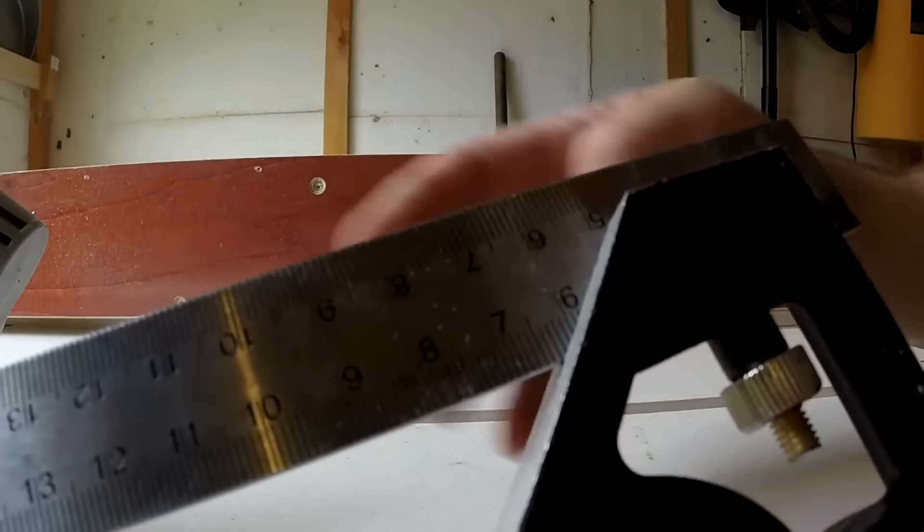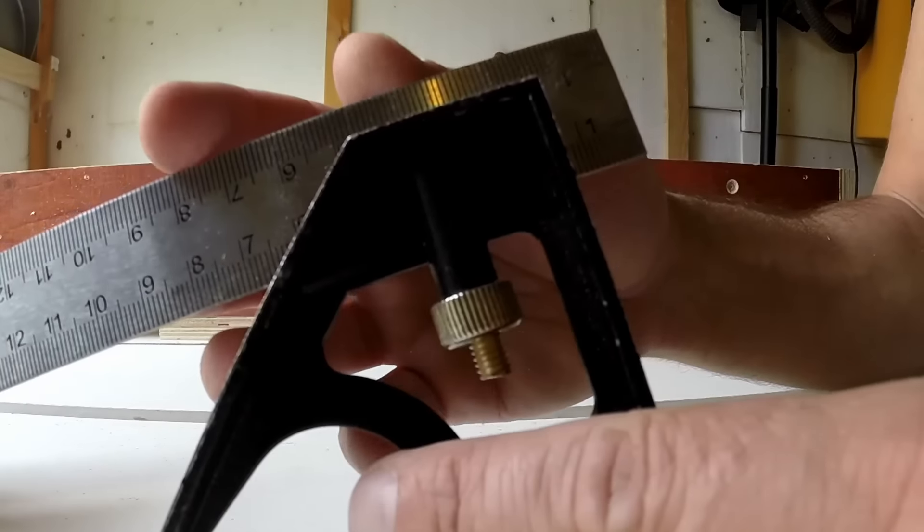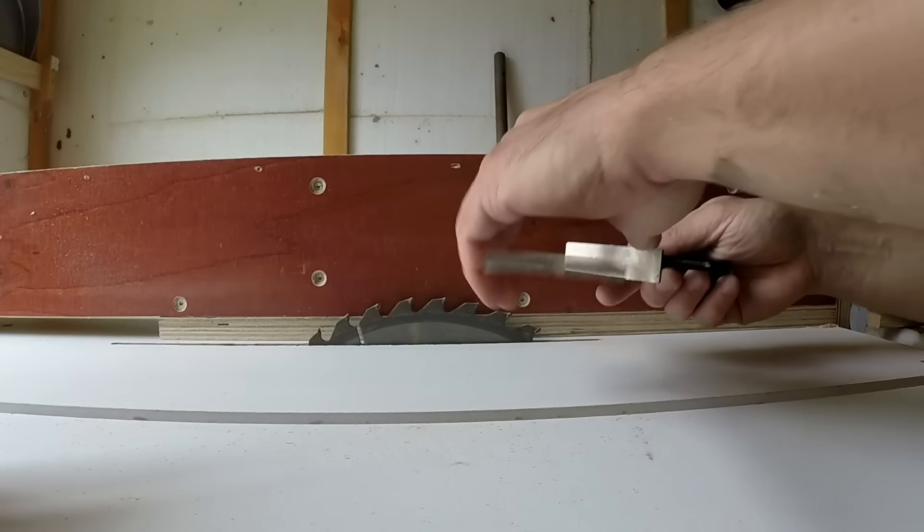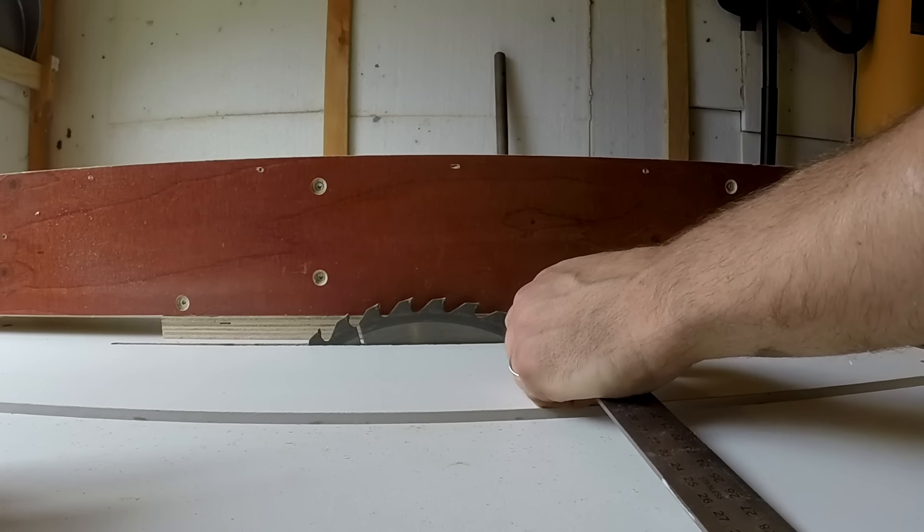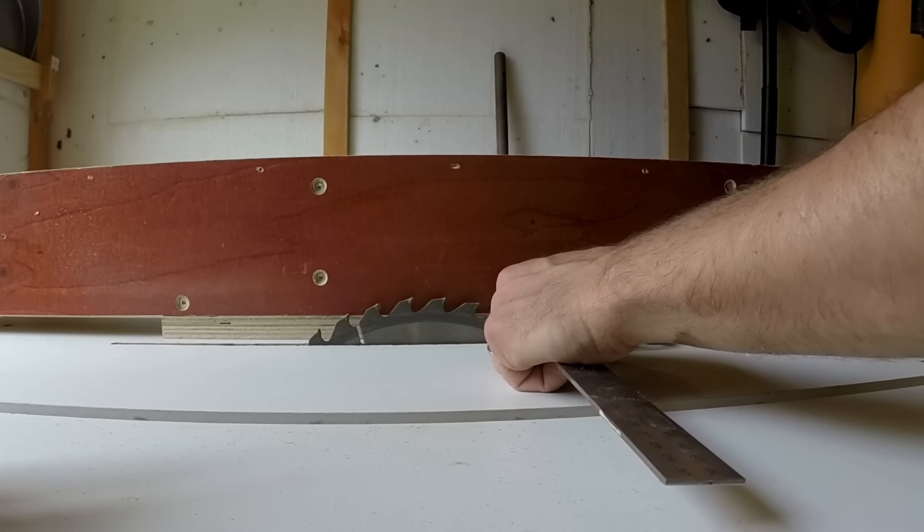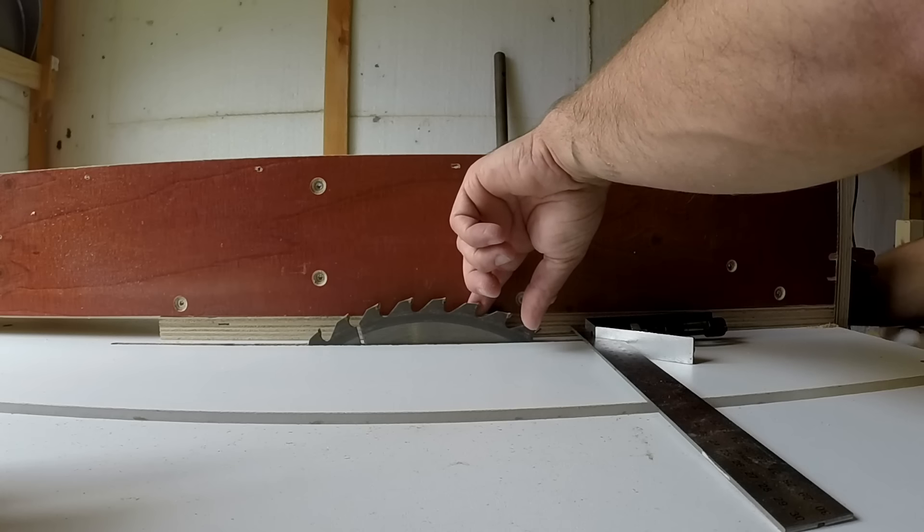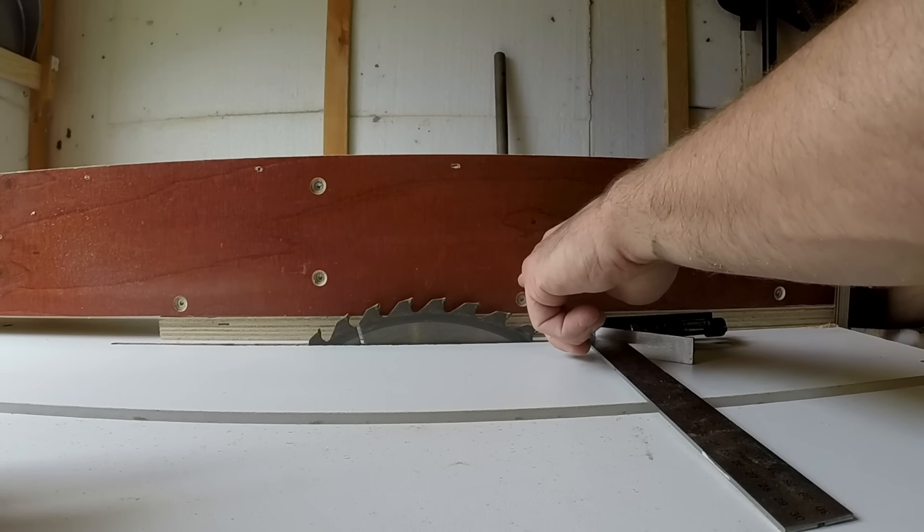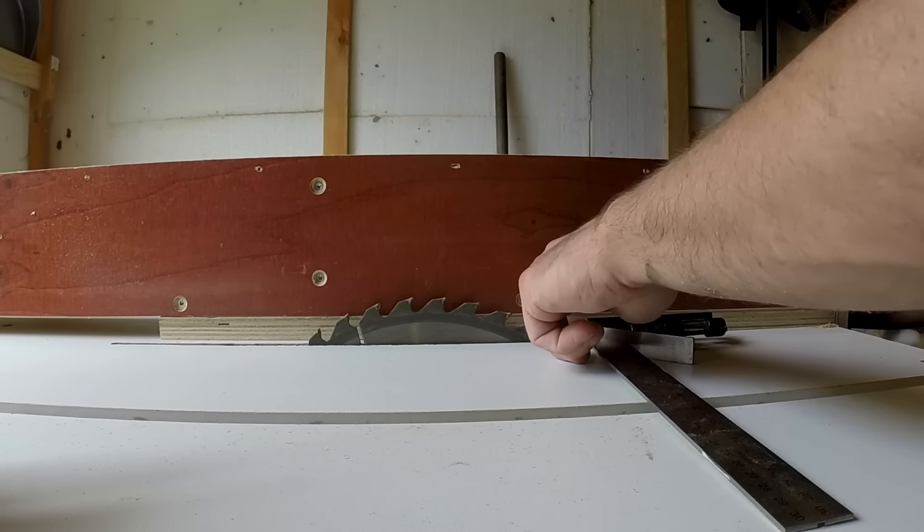So by setting our gauge to one and a half centimeters, we leave our fence loose and we measure. The inside edge of the blade must be one centimeter and a half from the fence.